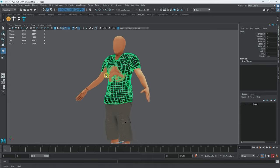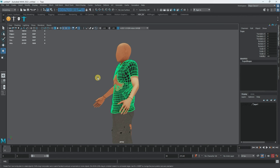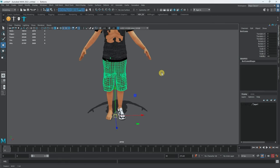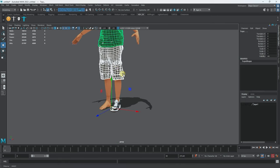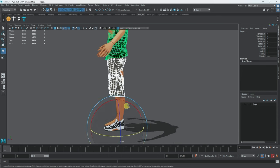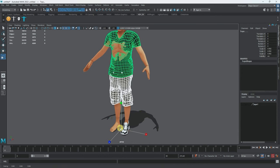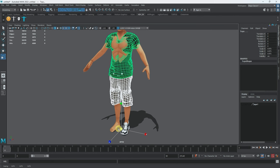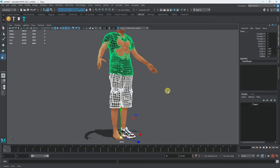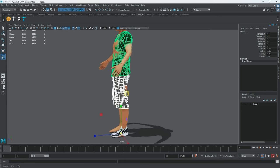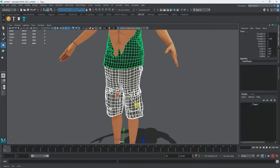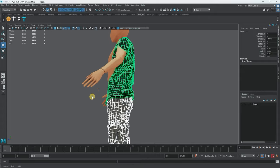It feels like the whole thing could be a little bit smaller. The shoe seems okay, but the shoulders look a bit too high or too big. I'll scale it down a little bit — that feels better. I can tell the shorts will fit better with a slight scale adjustment. Let's continue from here.